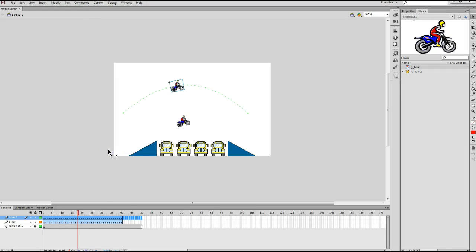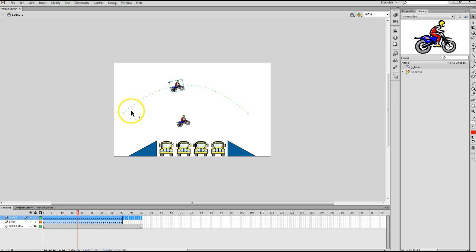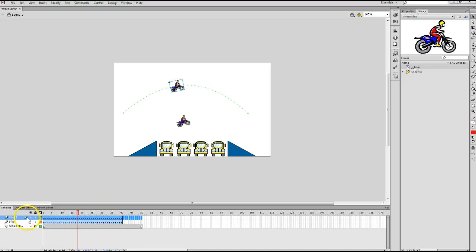And at this point, you should notice two things on the screen. One, you should now see a green motion path on the Biker 2 layer on the stage. And if you look at your timeline now, you should see that the Biker 2 layer has key frames in every frame from frame 1 to frame 40, because we just copied those from the Biker layer.